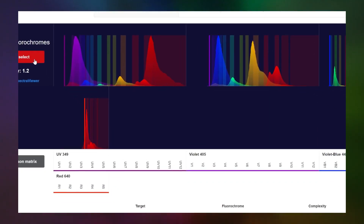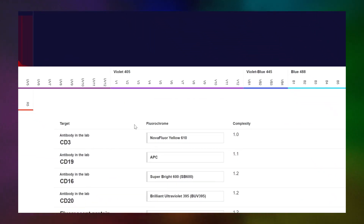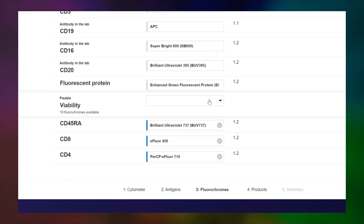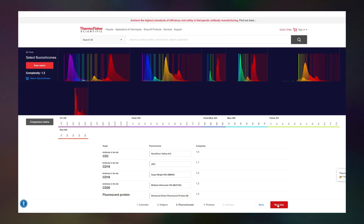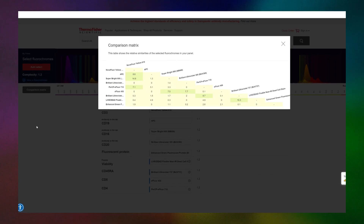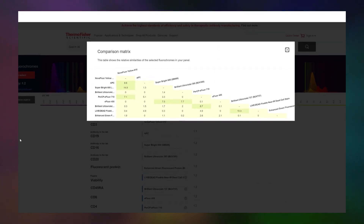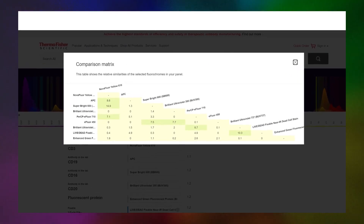The free panel builder tool from Thermo Fisher Scientific helps you to design or adapt your spectral flow cytometry panels. It generates comparison matrices and calculates complexity. As similar dyes are added, the complexity index increases.